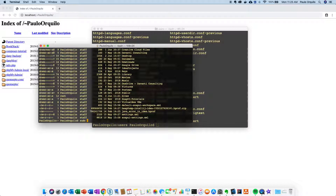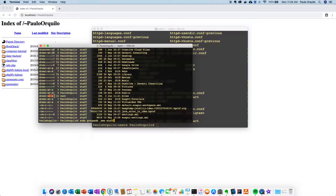Another thing to note about permissions: if you want to add the _www user to the staff group, you can run sudo groupadd with the user _www and then the group name which is staff. If you do this, that user will be added to staff, and since _www was considered everyone you don't strictly need this, but it's good to know.